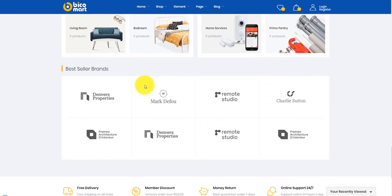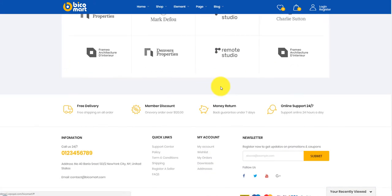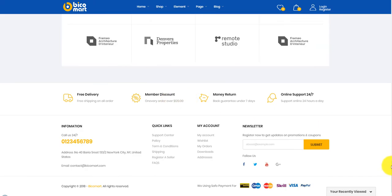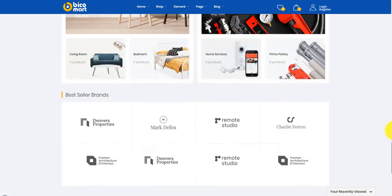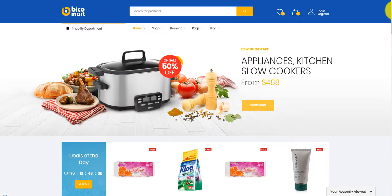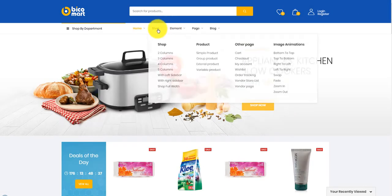This is the area of best seller brands. You can display some beautiful vendor brands.